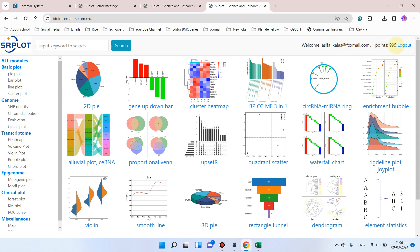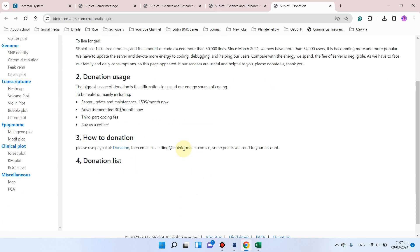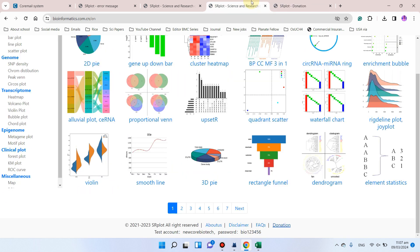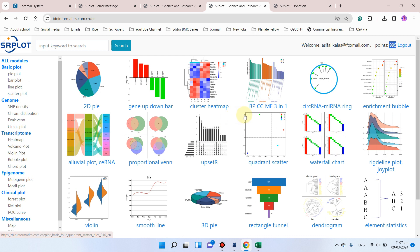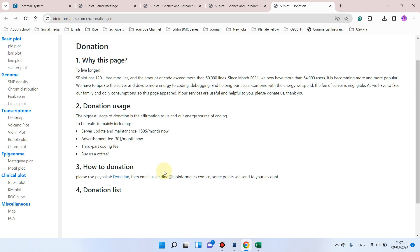The second thing to notice: if your points are zero after login, you need to email this account and ask — 'I am a new user, can you please give me some points?' Hopefully they will give you 50 points for free. Most analyses do not take any points, but a few heavy analyses consume only one point. You can email ding@bioinformatics.com.cn and request points for your research. Even if you cannot donate, no problem — just email and request, and they will give you points for free.